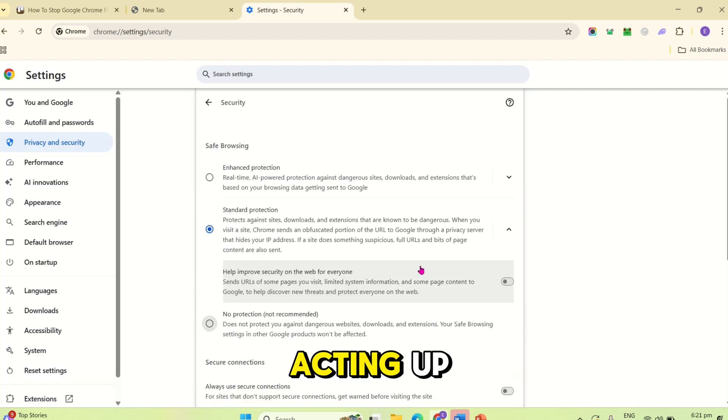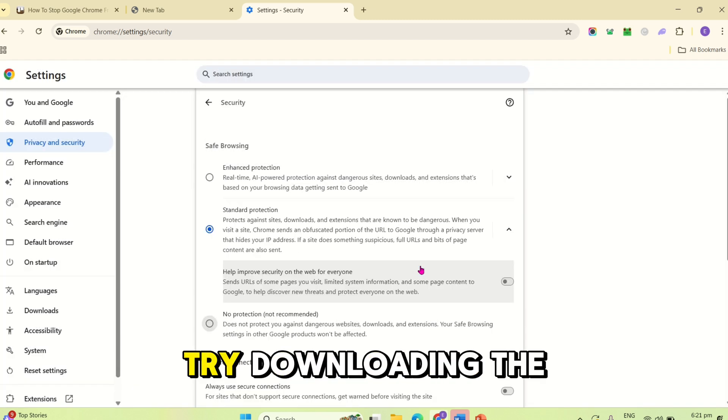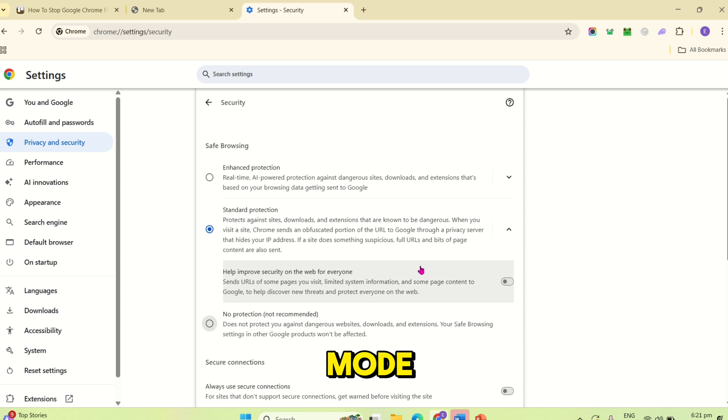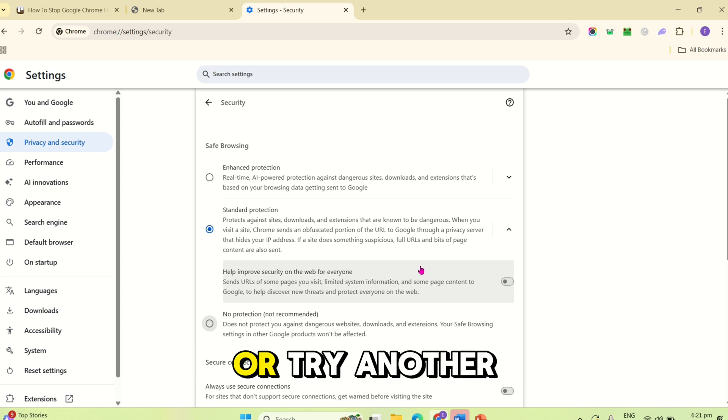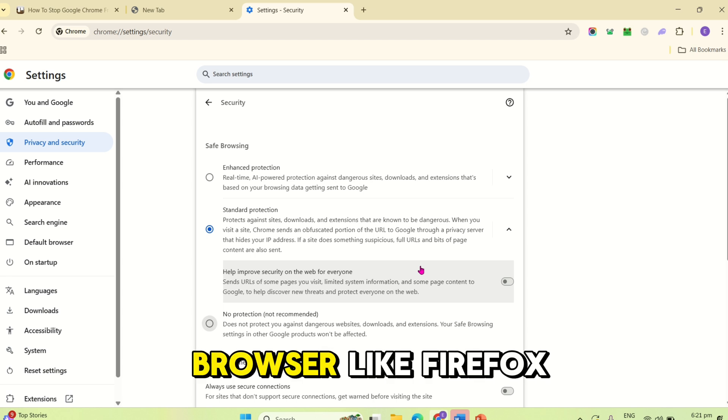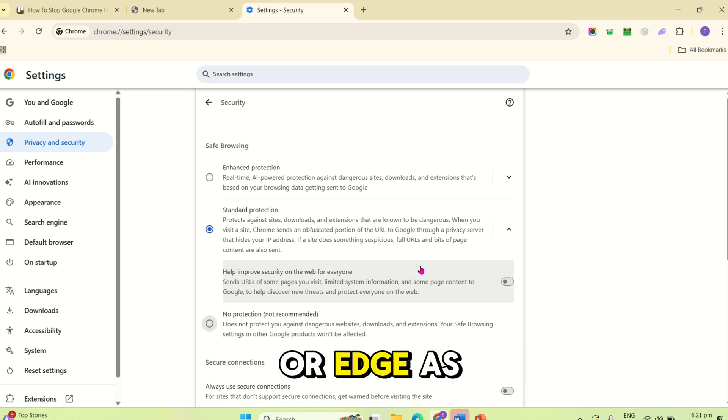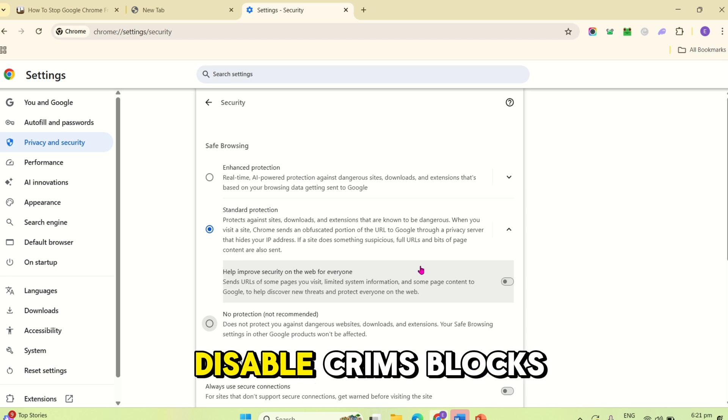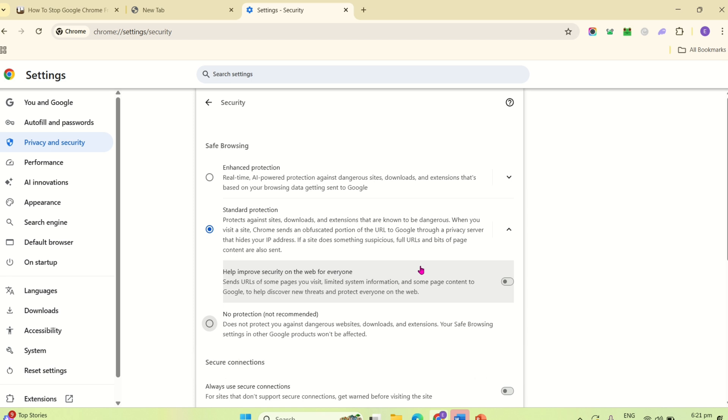If Chrome keeps acting up, try downloading the file using incognito mode. Or, try another browser like Firefox or Edge as a temporary fix.